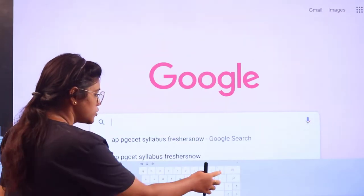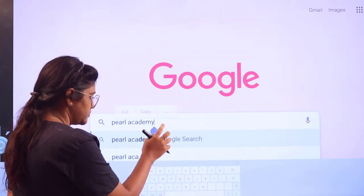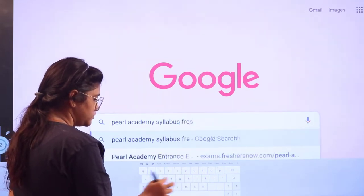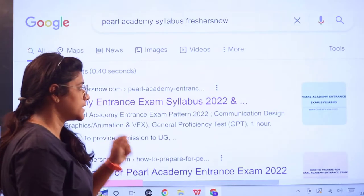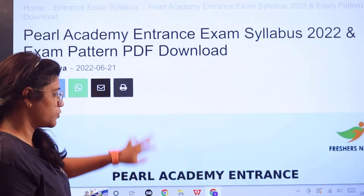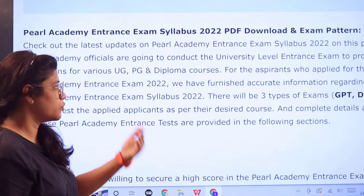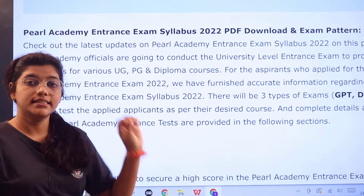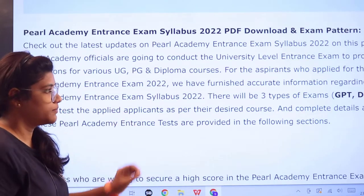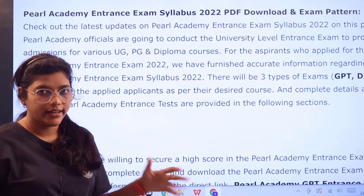Head over to Google and search for 'Pearl Academy Syllabus Freshesnow.' The first link itself is from exams.freshesnow.com. Click on it and this page will open, starting with a basic introduction to the examination and an overview of three types of exams: GPT, DAT, and MAT, which test applicants for their desired courses.